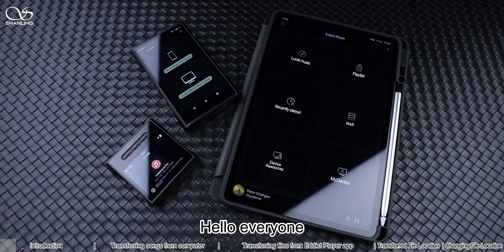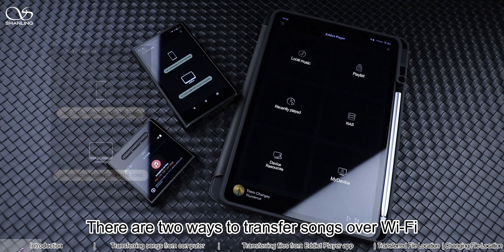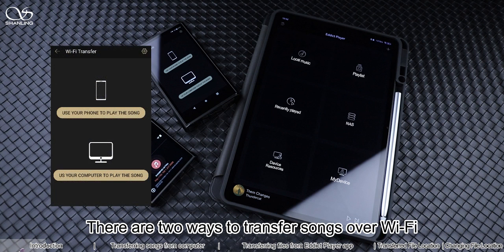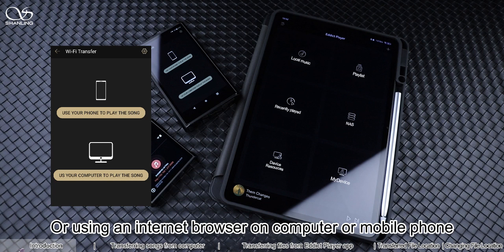Hello everyone! Welcome to Introduction to the Wi-Fi Transfer Function of Edict Player App. There are two ways to transfer songs over Wi-Fi: directly from a mobile phone through the Edict Player App, or using an Internet browser on a computer or mobile phone.